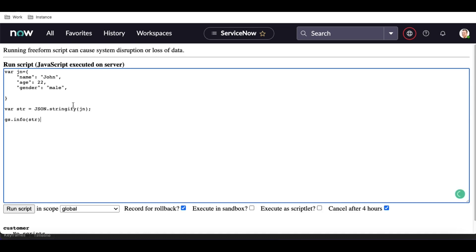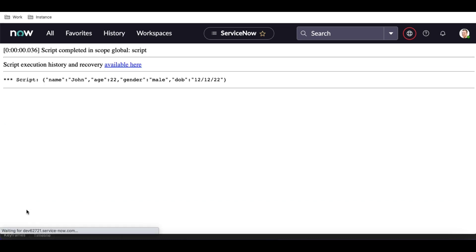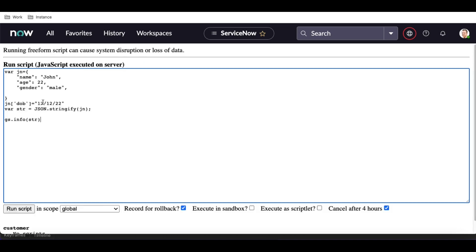Now let's say we want to add a new key like date of birth to the JSON. Yes, it's possible. To do that, take the JSON variable, add square brackets with the key name — for example, 'dob' or 'date of birth' — then assign a value like '12/12/2022'. After running that, the new key is added dynamically. We can then access it with jn.dob to get only the date of birth.